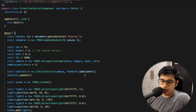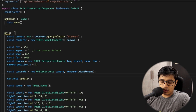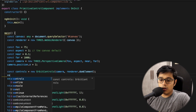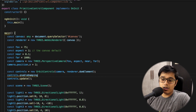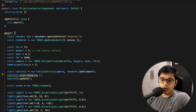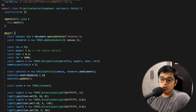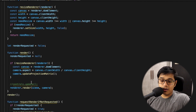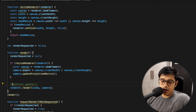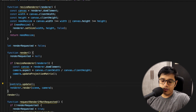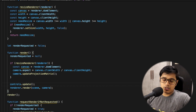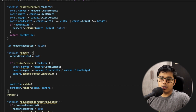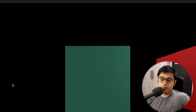We can add a damping effect to the Orbit Control. Go to the controls and set enableDamping to true, then in the render loop, update the controls every frame so the damping effect is applied.